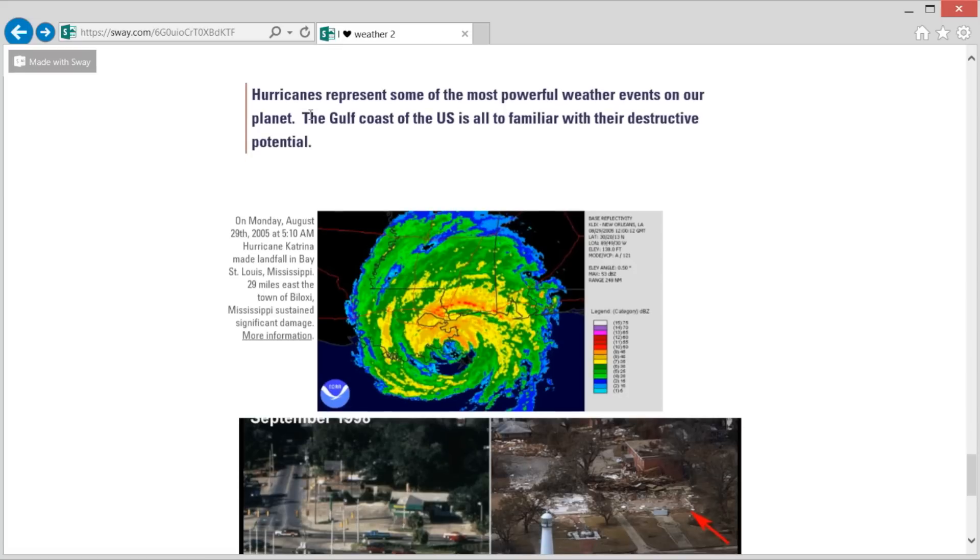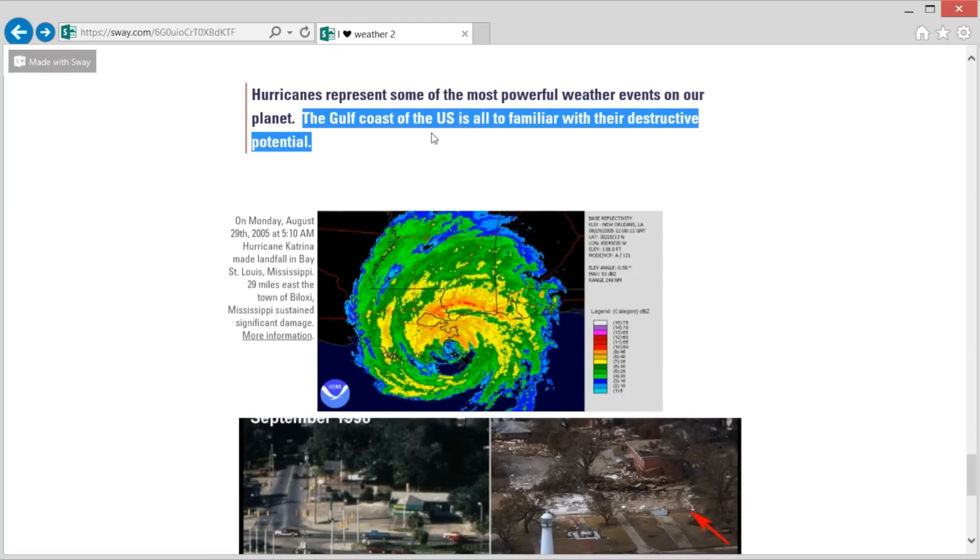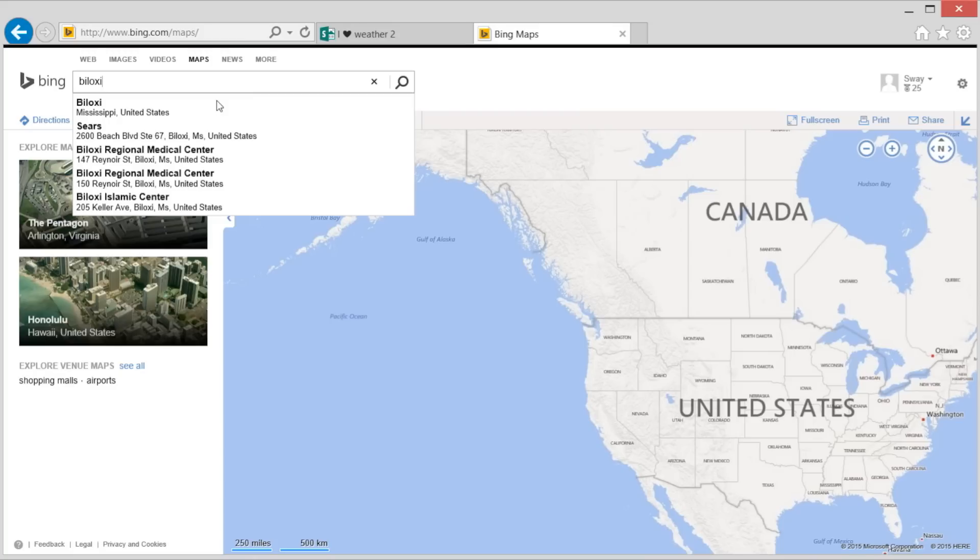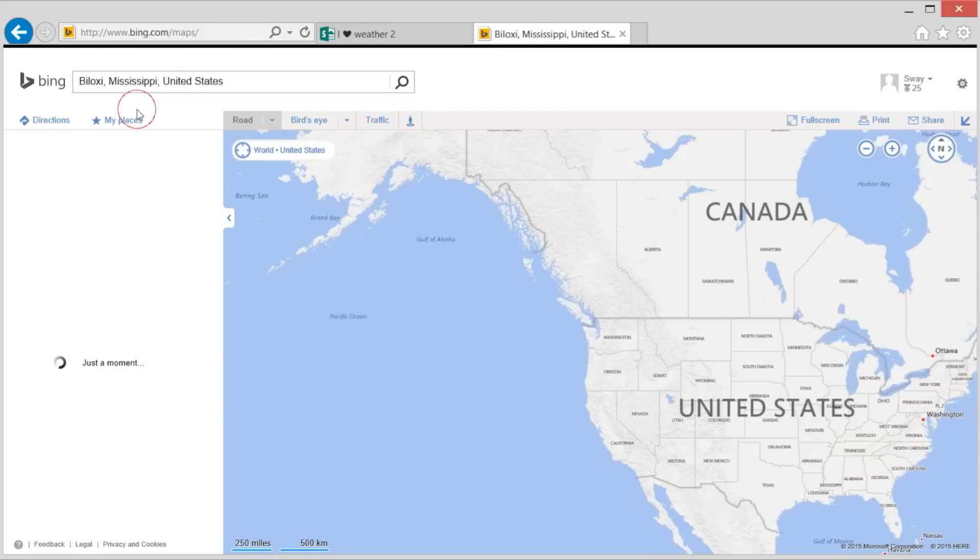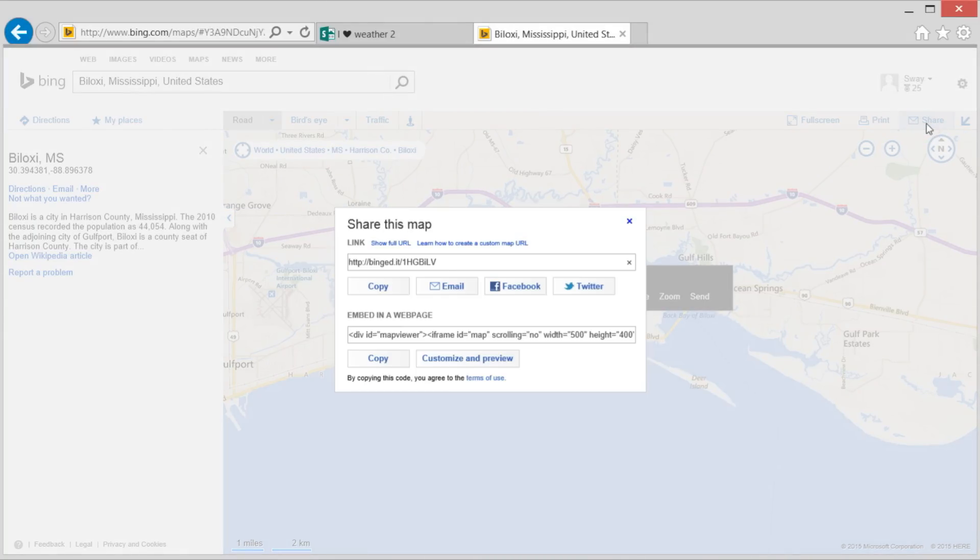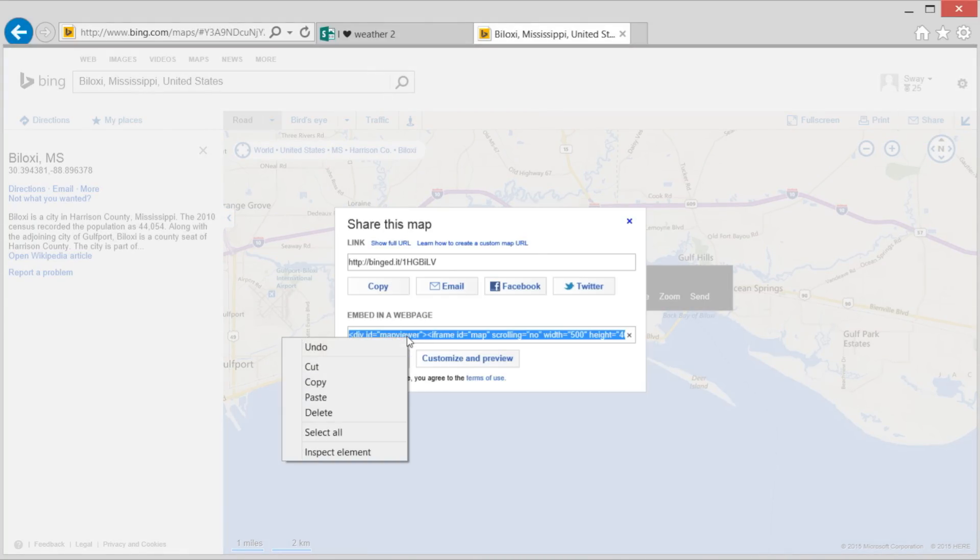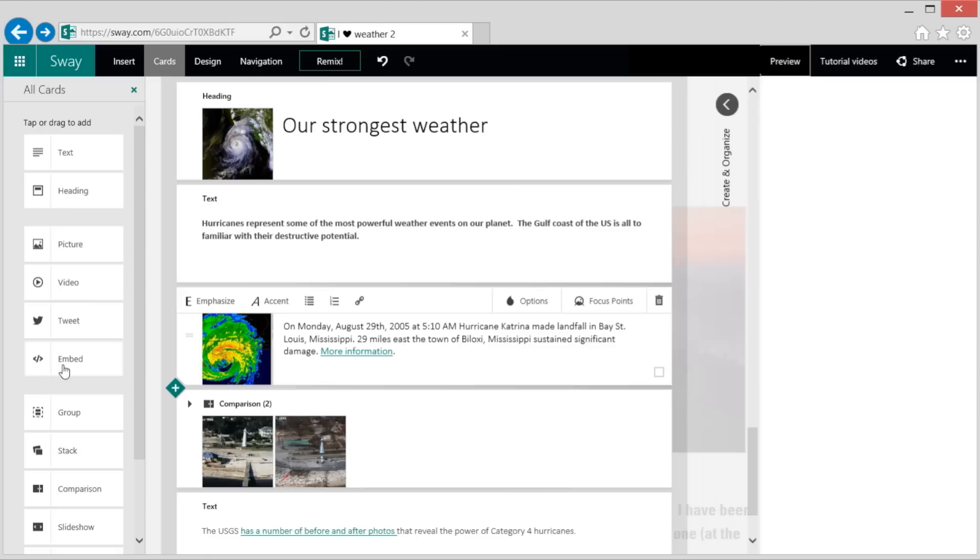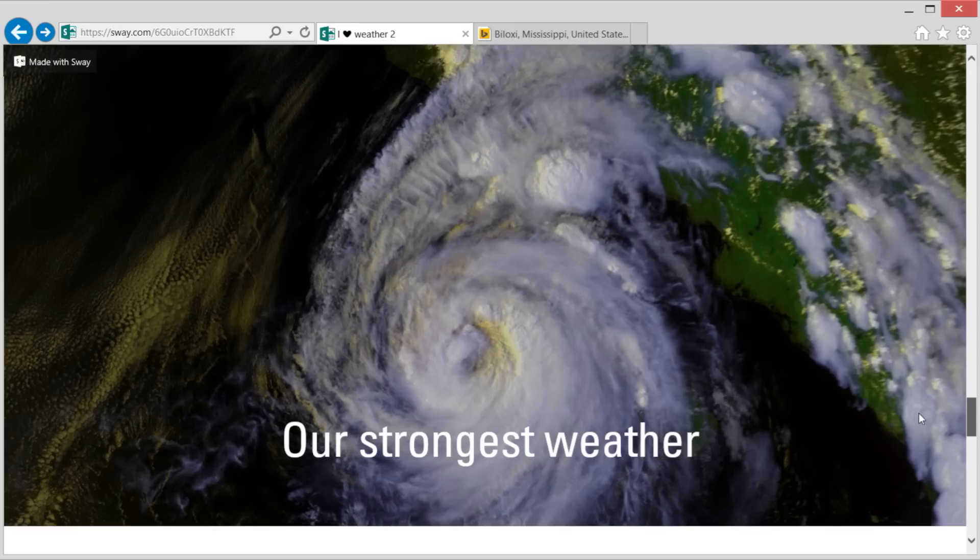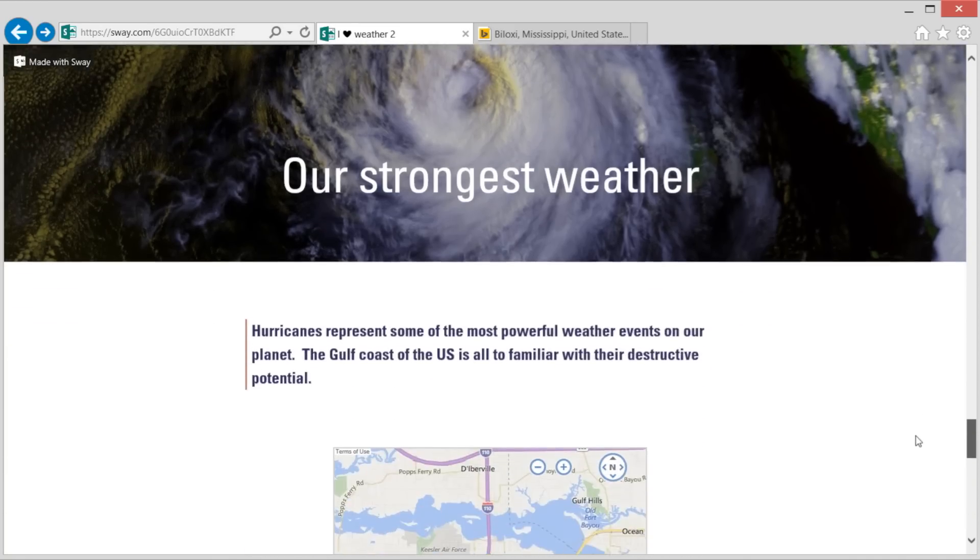I'd also like to include a map of where Biloxi, Mississippi is on the Gulf Coast. All I need to do is go to a map site like Google or Bing and copy the iframe code to embed the map. Then we grab an embed card, paste in this code, and here's our map.